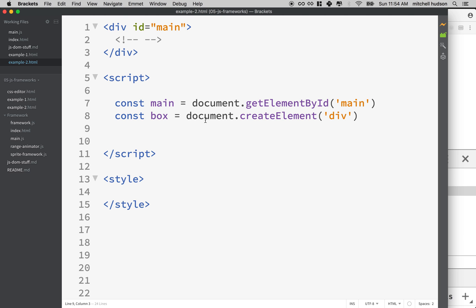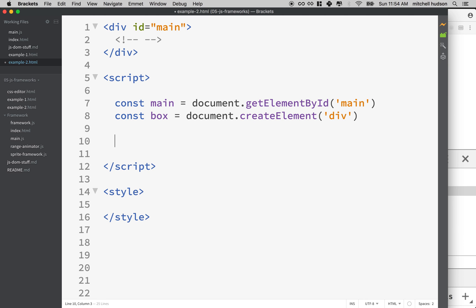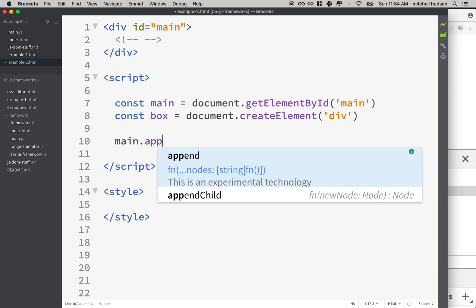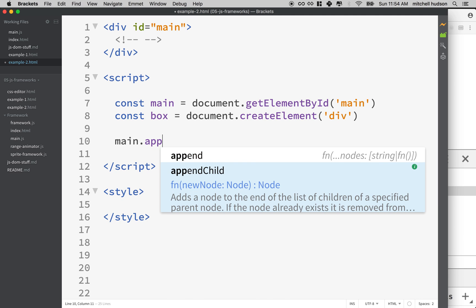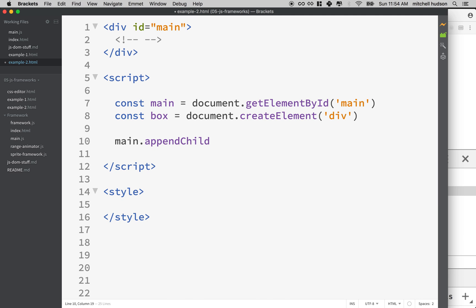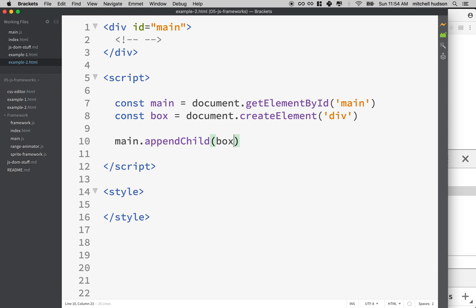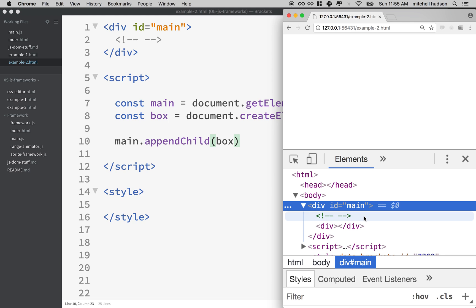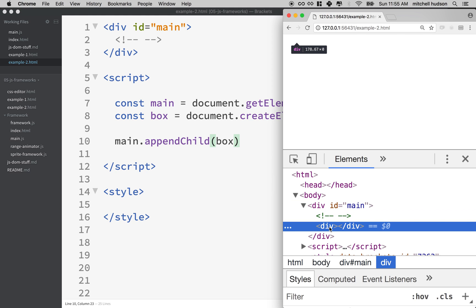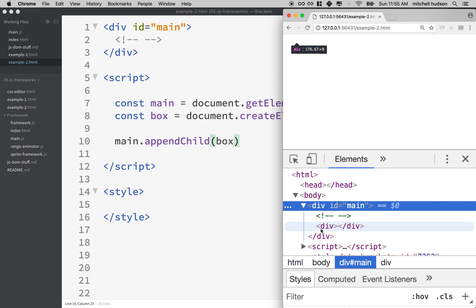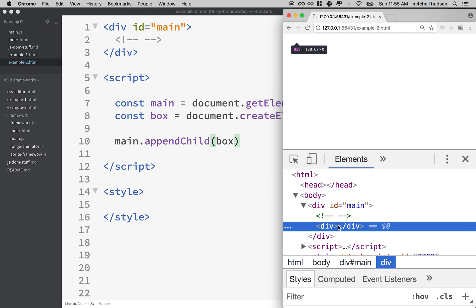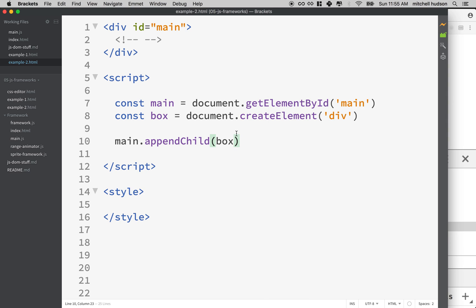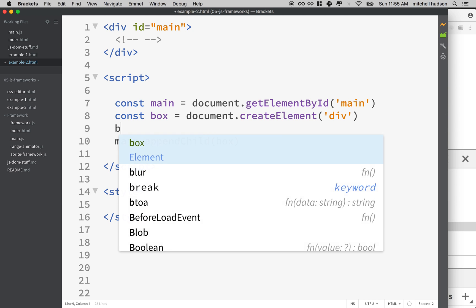So let's do those things. So what I want to do is add this box to the main element. So I'll say main.appendChild and the child I want to append is box. And then I'll refresh here and we still can't see it. I kind of actually see the empty div there, but it doesn't show as anything.